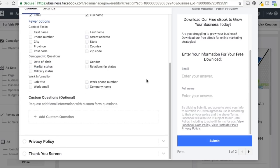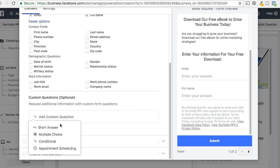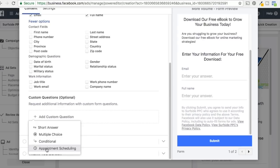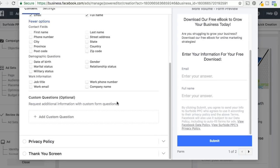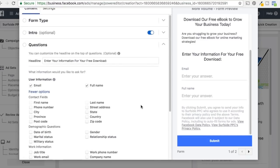You can also add a custom question — for example a multiple choice like 'What PPC advertising services are you looking for? Google AdWords, Bing Ads,' and so on. Or a short answer like 'Please describe what you're looking for.' There's also appointment scheduling, which is pretty cool — you can get people to set up an appointment and talk to them within a couple of days. You have a lot of options for what you can do with your lead form, so definitely play around to learn everything.